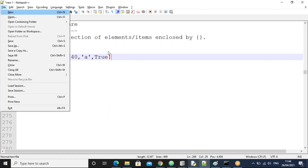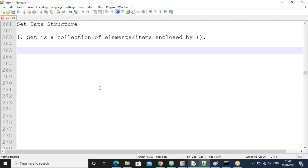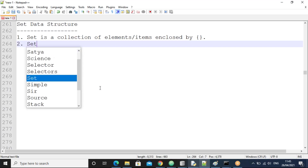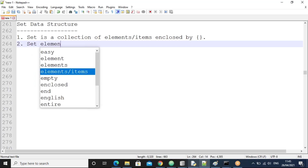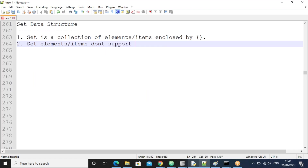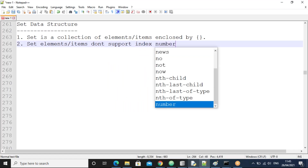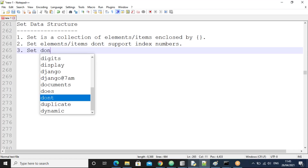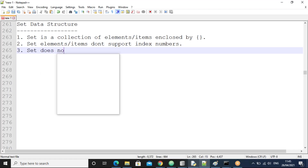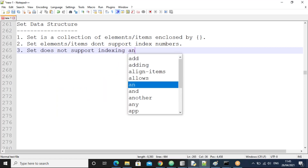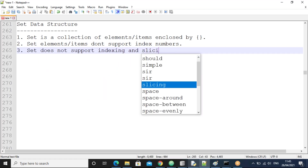Set elements or items don't support index numbers. That's why the set does not support indexing and slicing. These two are not possible in a set. And the main point is: the set does not allow duplicate elements. That's the main point here. Suppose if you give 10 once, giving 10 a second time is not possible. Only unique elements — the set allows only unique elements.